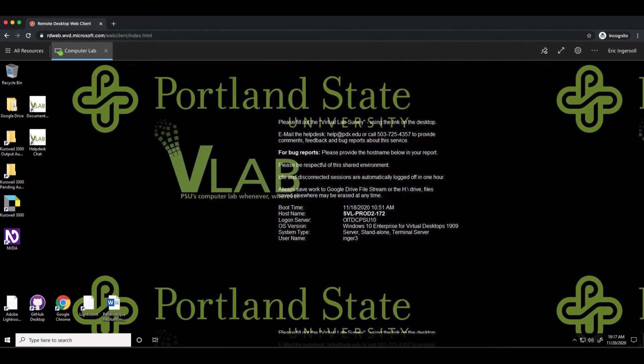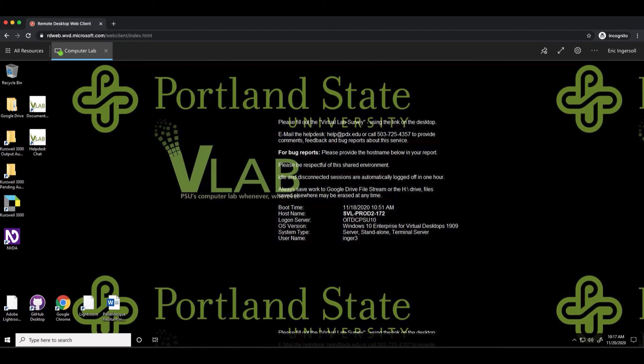If you haven't signed into the vlab before, it may take a few moments for your session and profile to be created. Once your profile is loaded, you should see a Windows 10 desktop with some basic information displayed on the wallpaper.